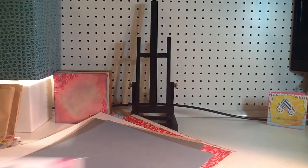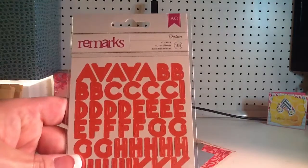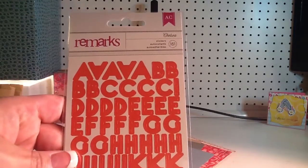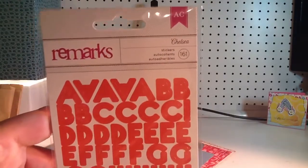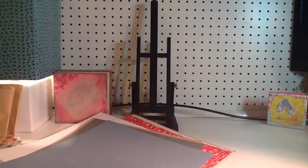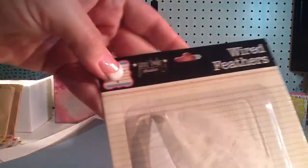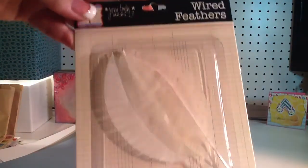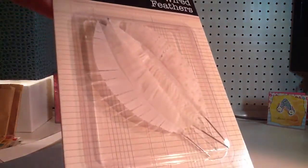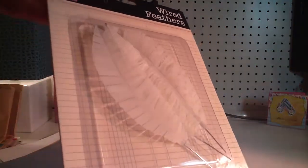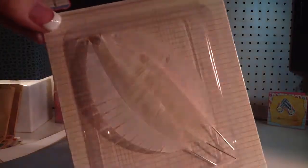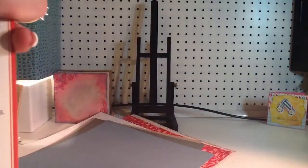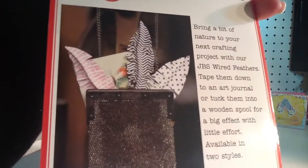This one has these, Red Remarks stickers. They're called Chelsea for American Crafts. It has these Jenny Bolin, Wired Feathers in their vellum. I'm hoping these will take mist well, because I want to... Oh, look how they have them stamped on the back. That's cute.